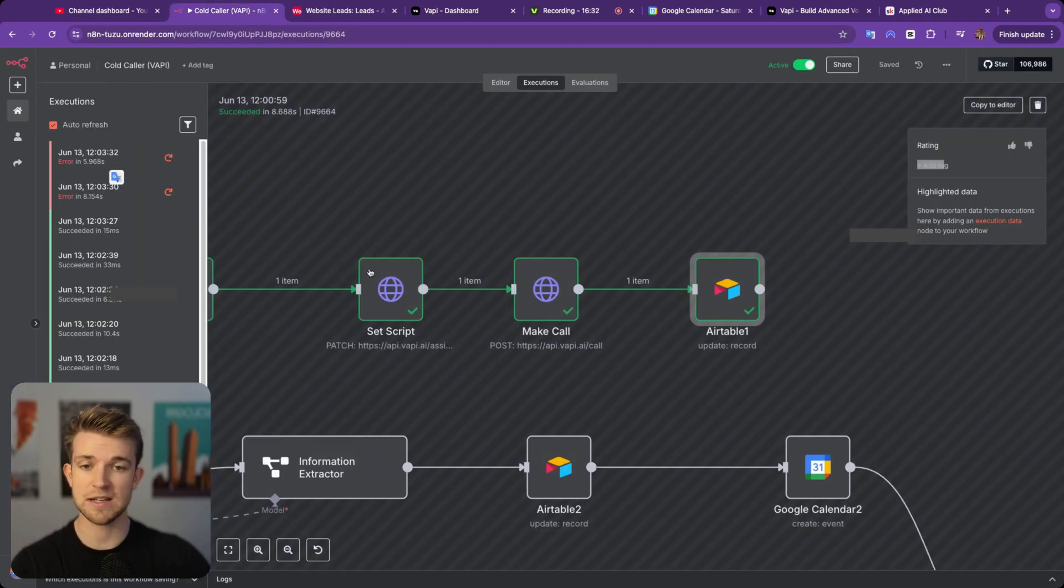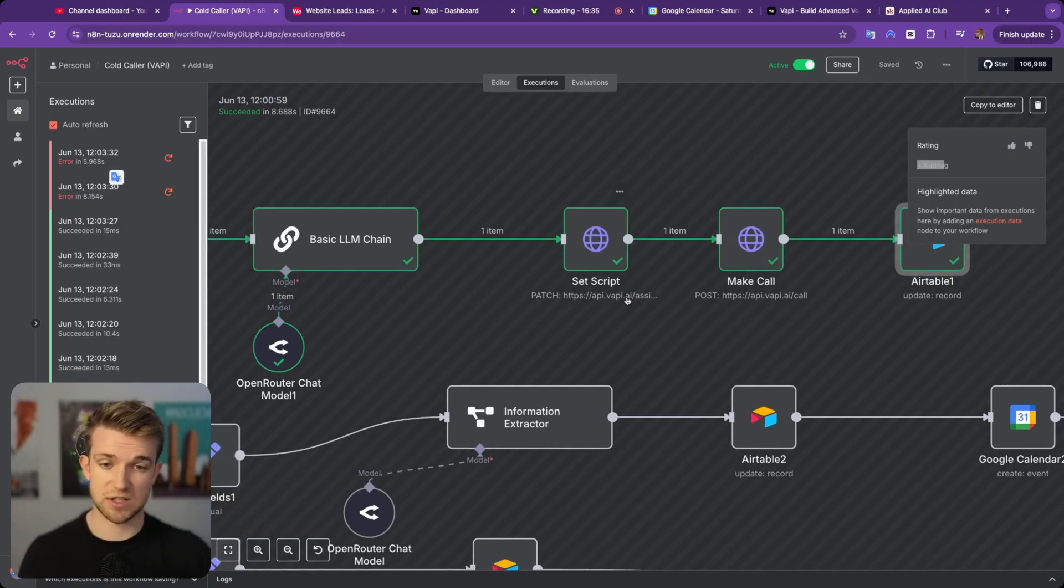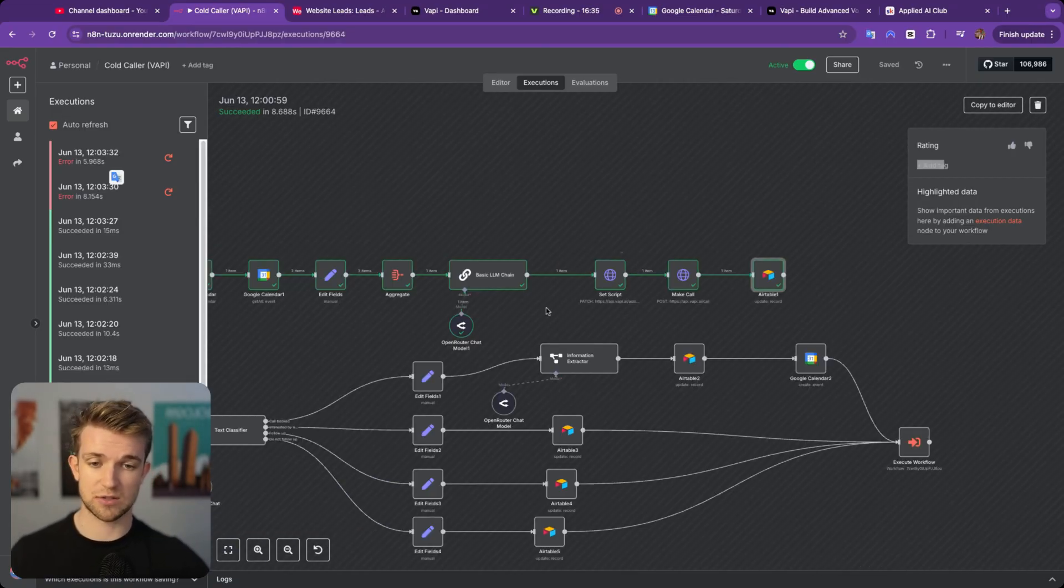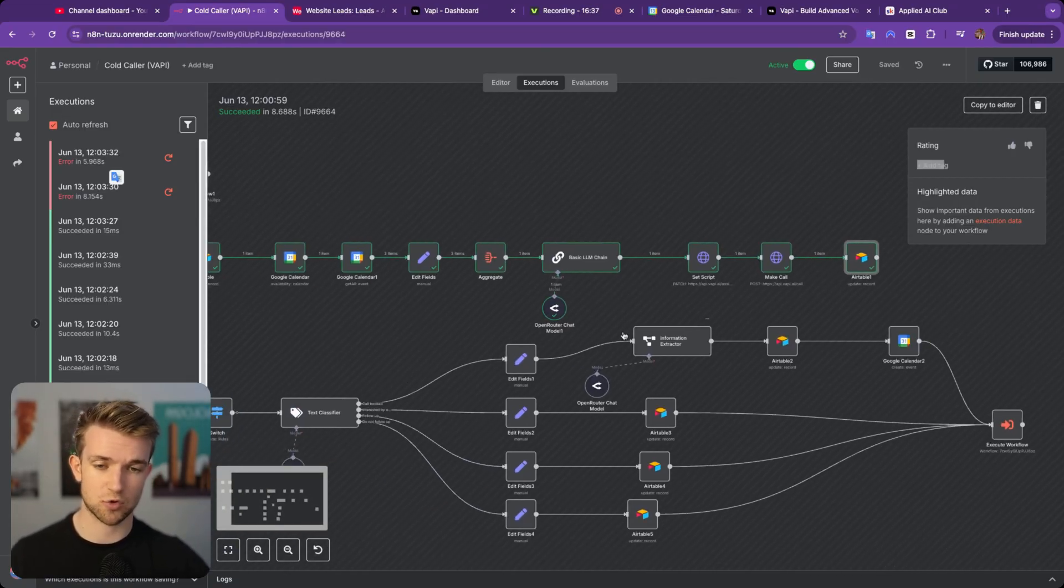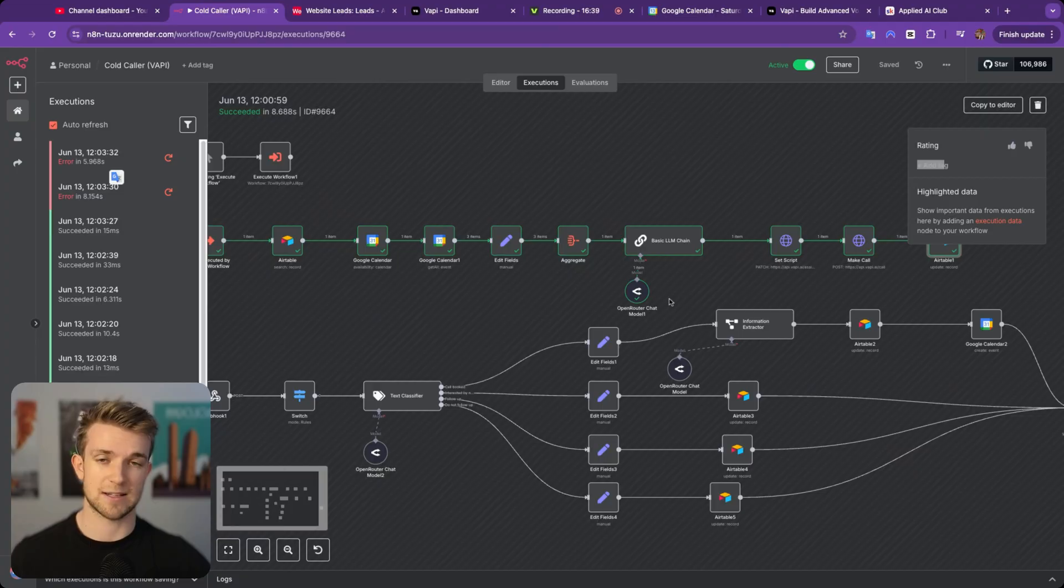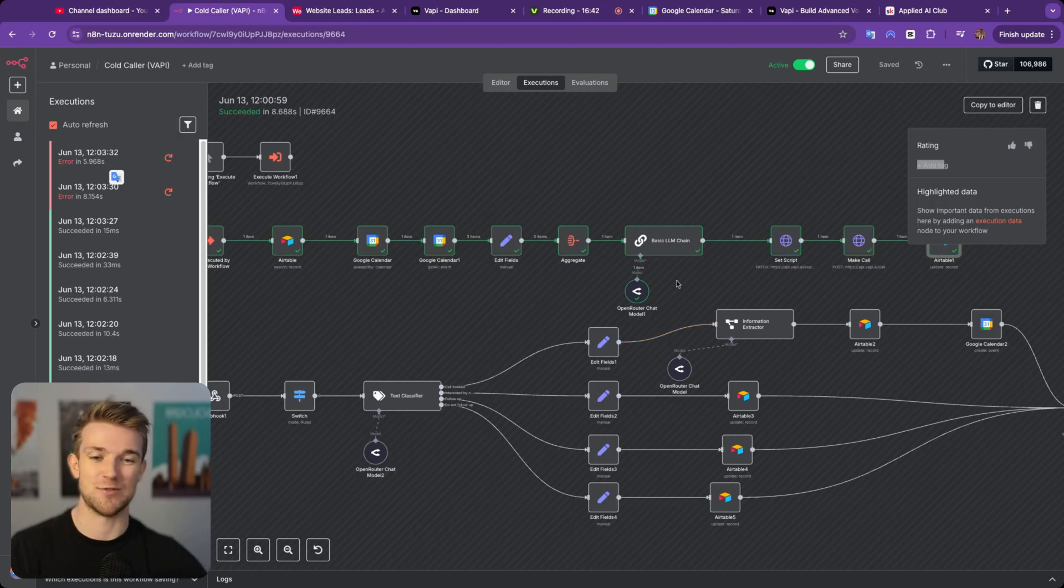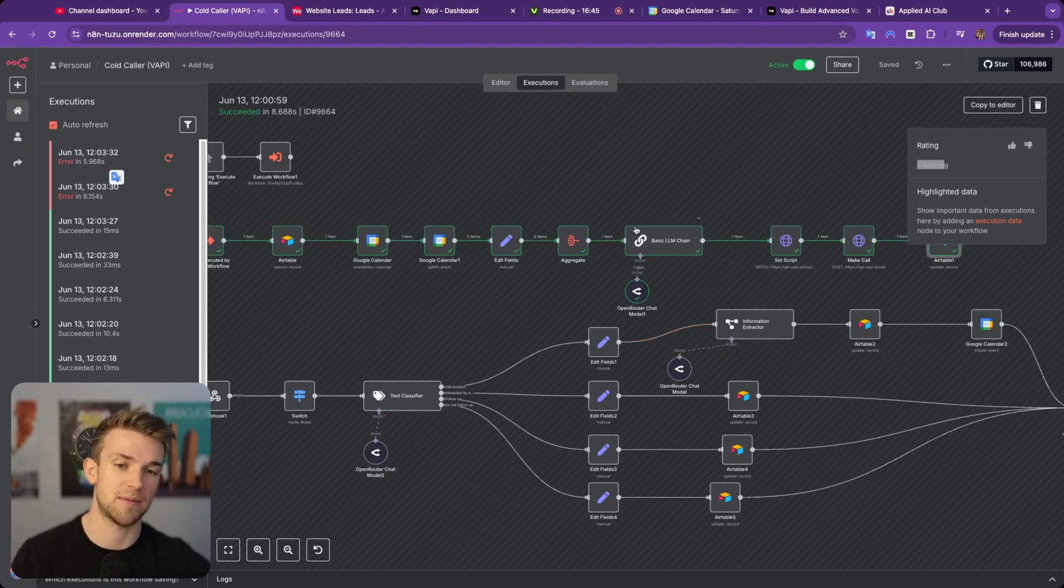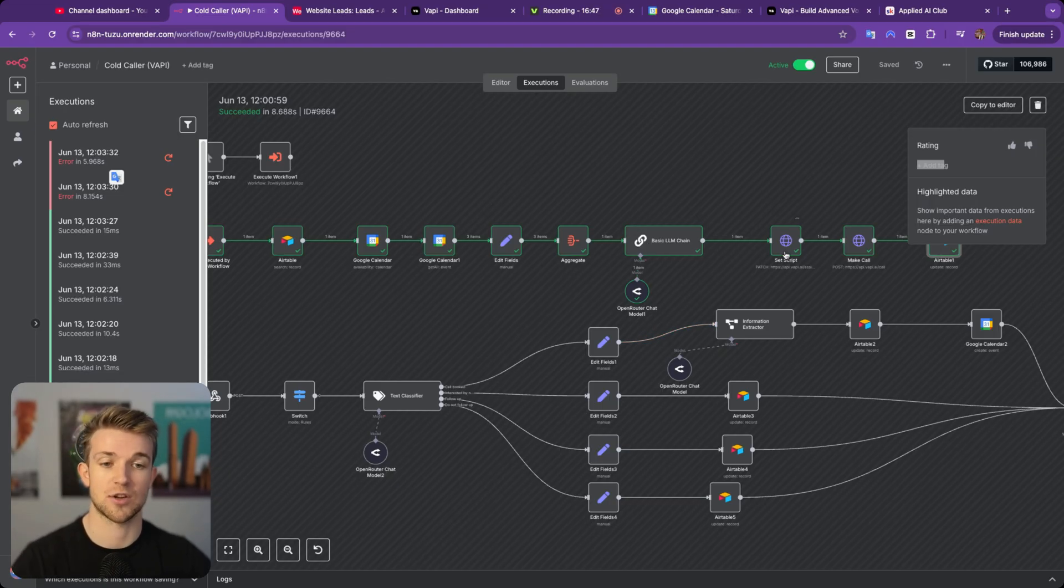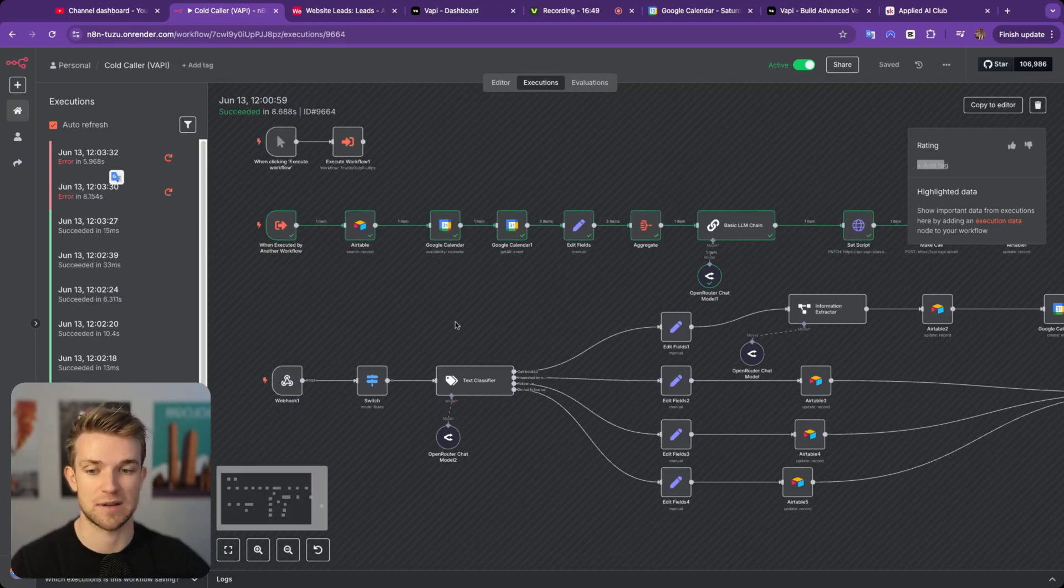So once the script is created, then we have this other API call where we are calling VAPI, and we're passing it all the information we need to call this person, which really is just the phone number. But all we're doing here is calling the API and saying give this person a call from this assistant. We're also passing in the assistant ID. That's obviously the assistant we just set the script for. So that's actually making the call. So as soon as we've started the call, we're going to go over to Airtable, and we're going to change a field called recent call ID.